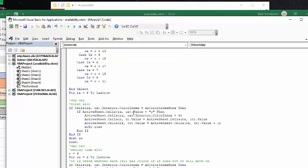For the first time slot, you go R availability and C availability, and now it's checking for if there is no interior color because we're coloring them when we place them. Active sheets are available, C available, value equals Y.